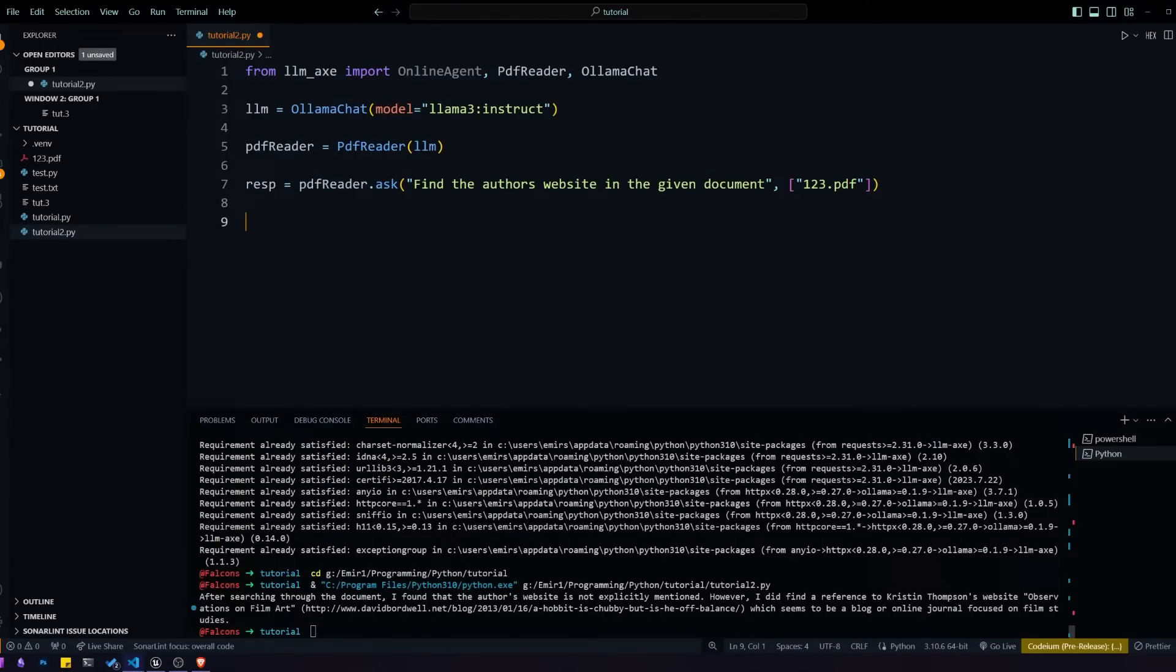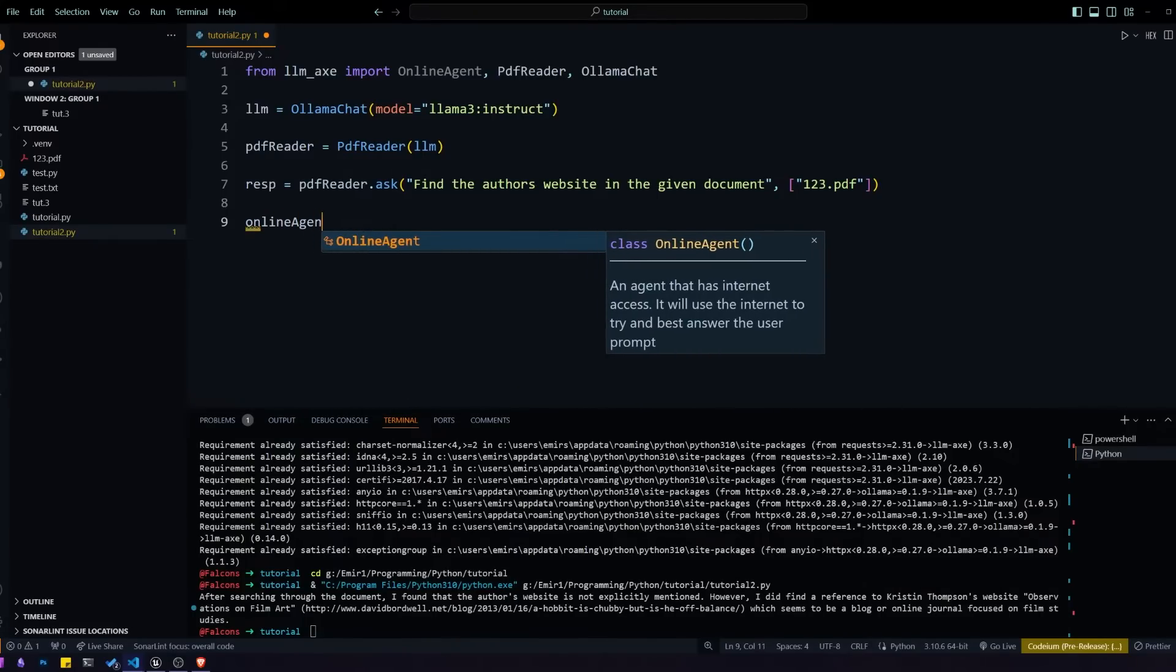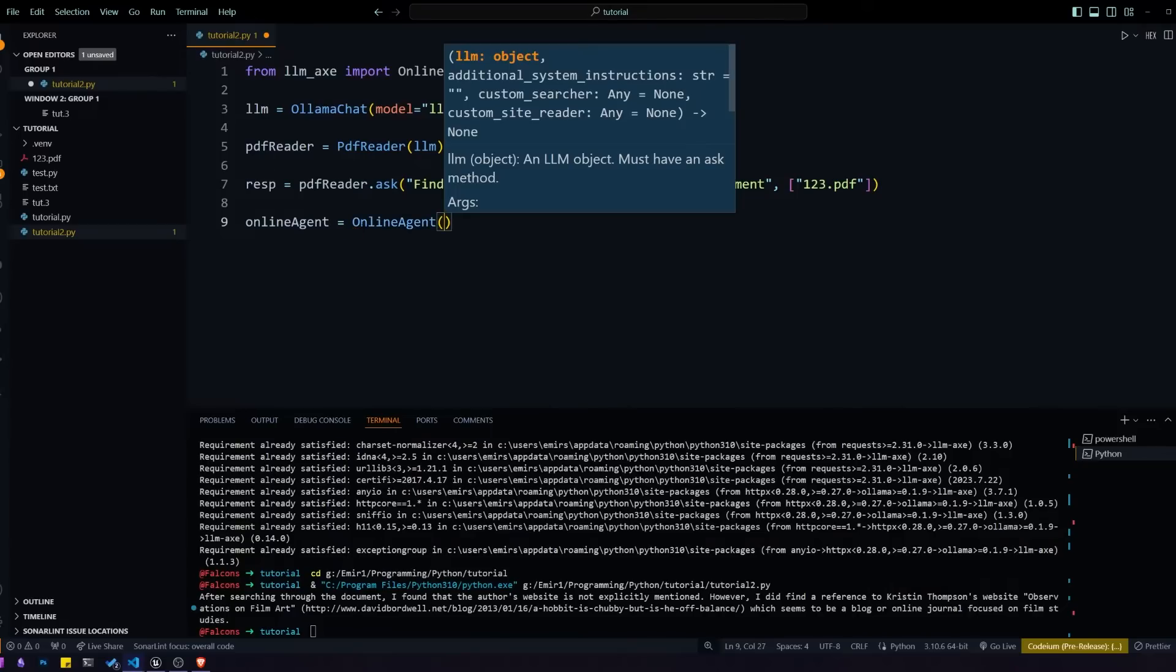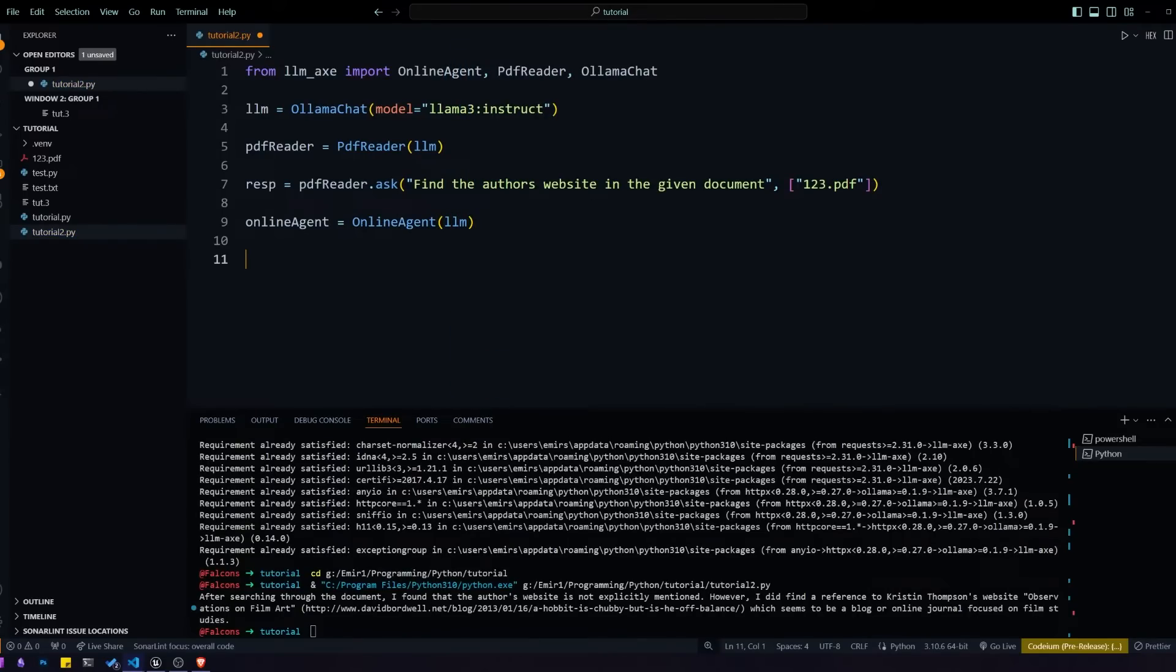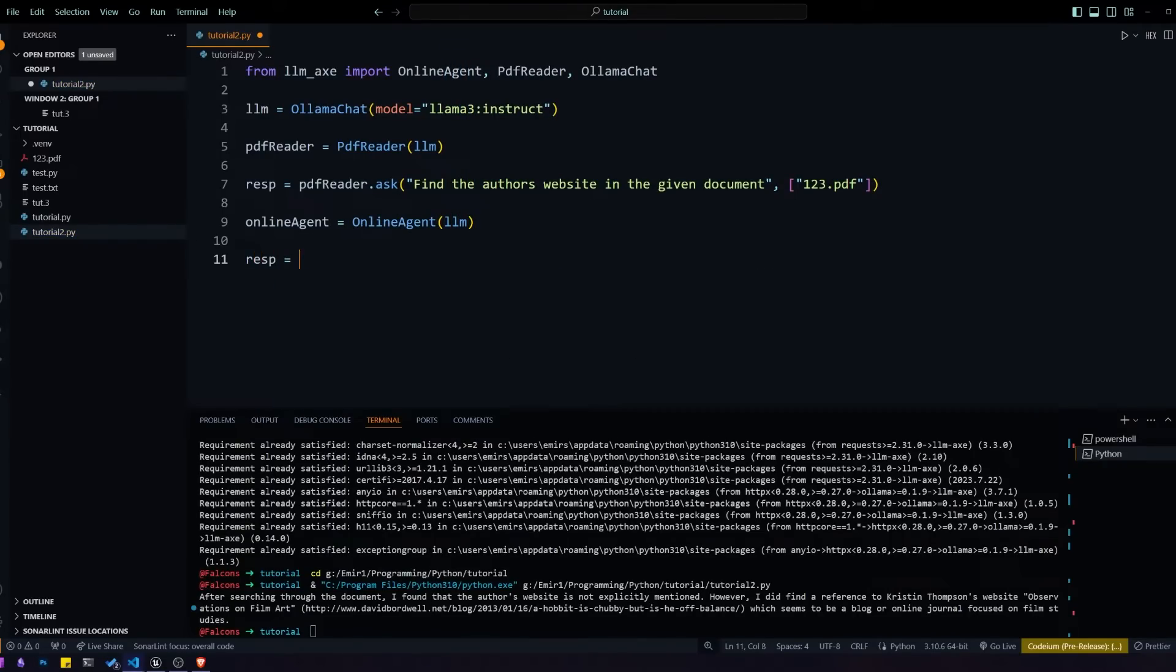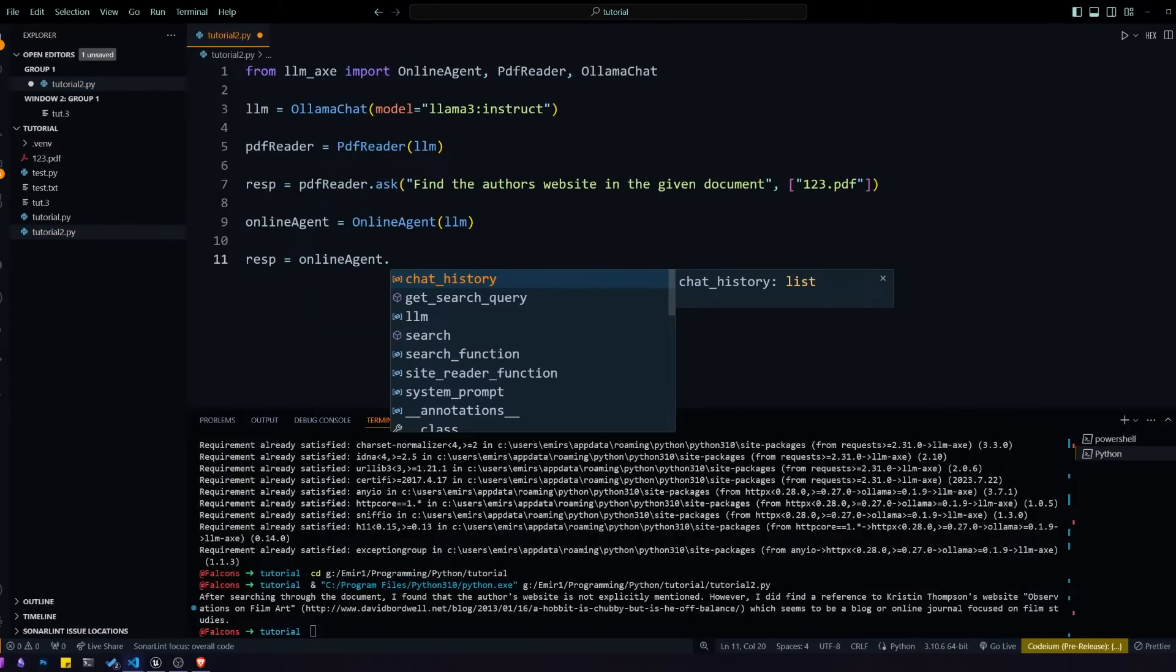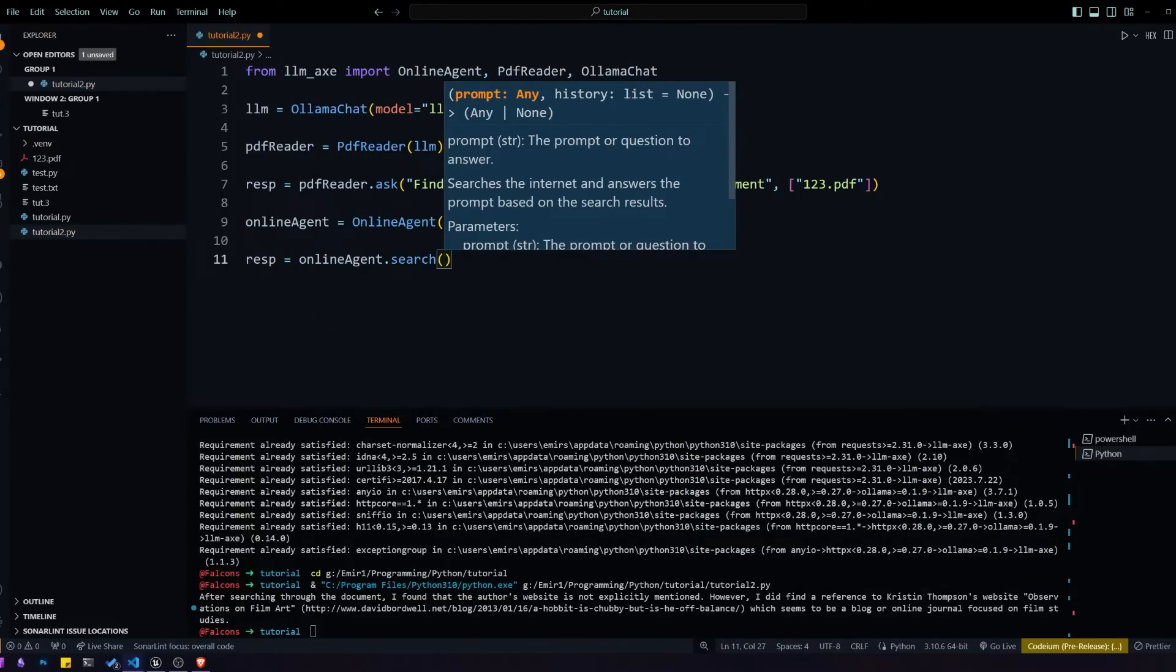Now let's define our online agent. We do the same thing as the PDF reader. We pass in our LLM object, and to get the response we'll call the search function. For the question we're going to be passing in the response that we got from the PDF reader.